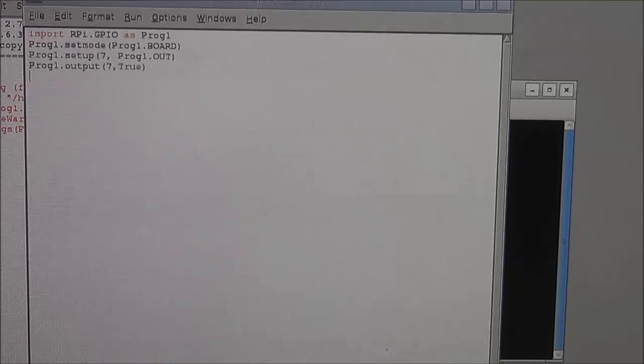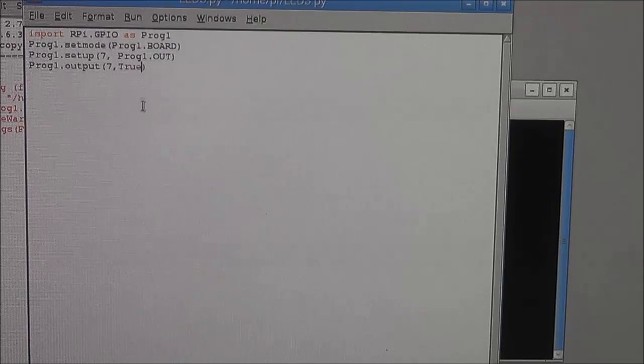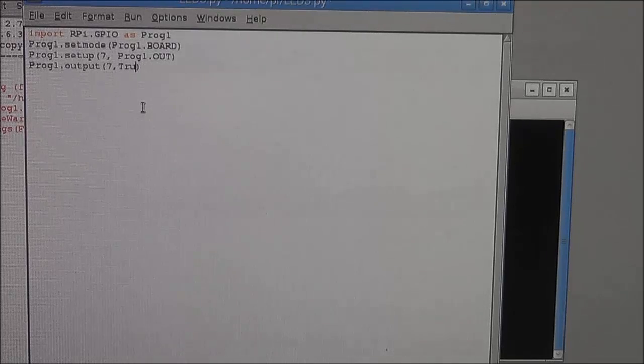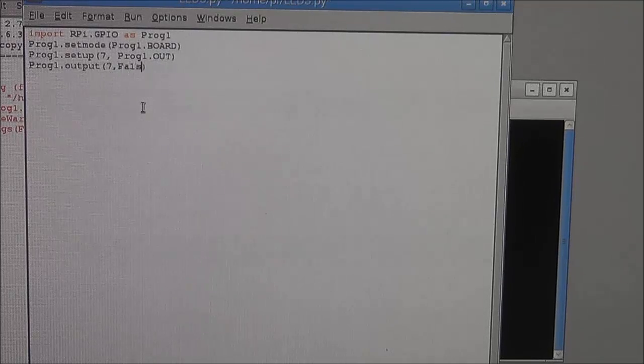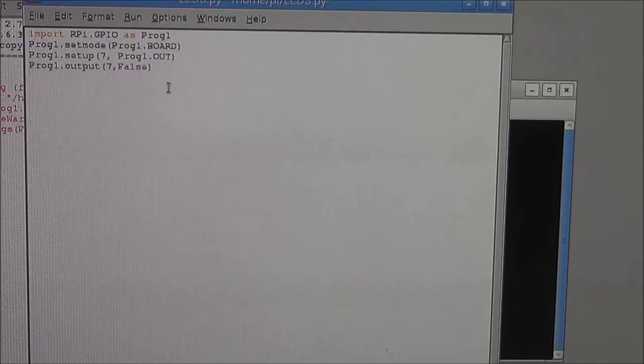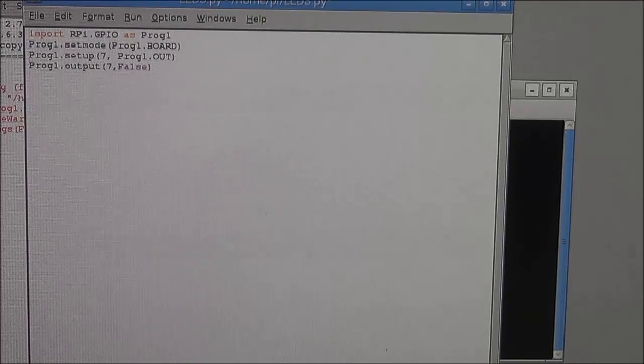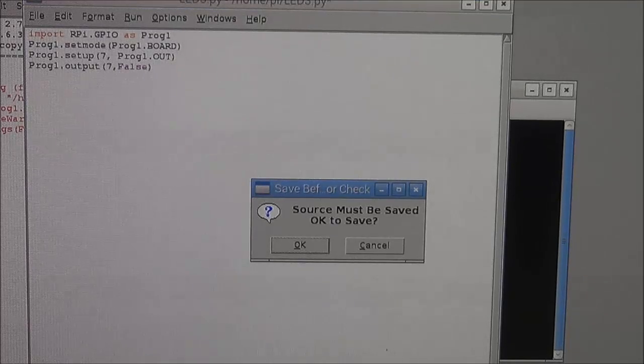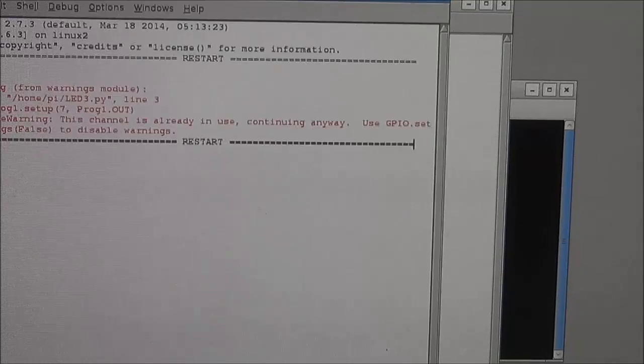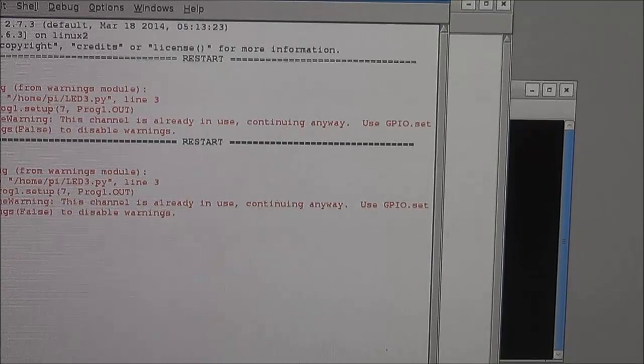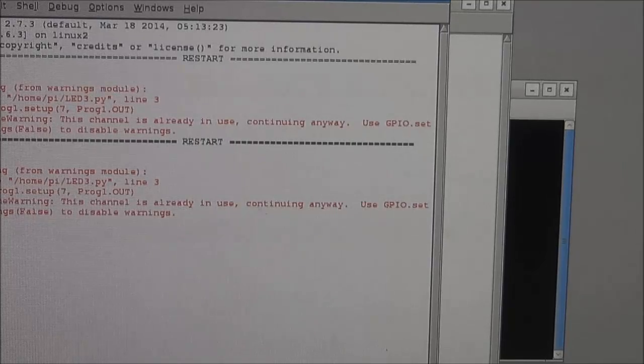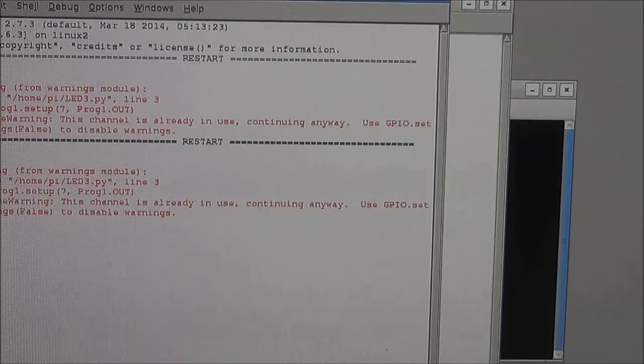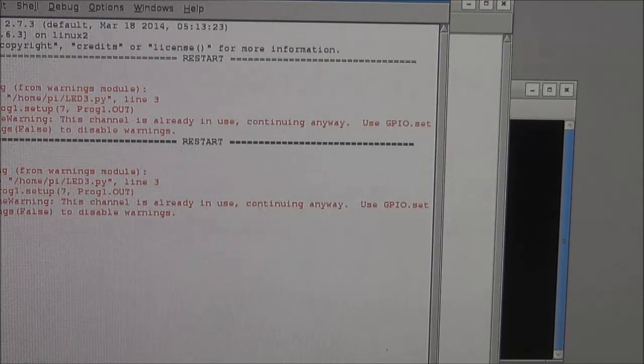And last but not least for this particular segment, if you type in False in this line and click on F5 again, resave the program, you should have your LED turned off at this stage. So let's take a look at a more complex program for this tutorial and make the LED blink automatically.